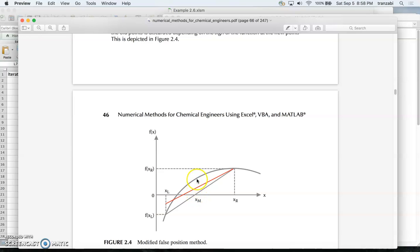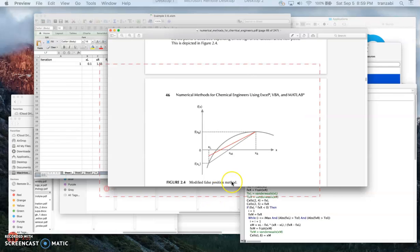If f(x_m) has the same sign as f(x_right), we replace the right boundary by x_m. If f(x_m) is negative we replace x_left by x_m, and we iterate. Every time we swap the left or right boundary by the crossing point, a counter tracks how many times we changed or didn't change each boundary.